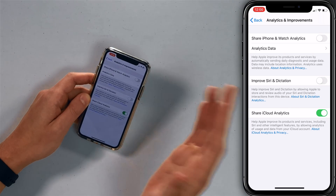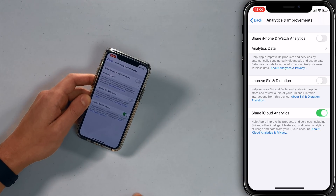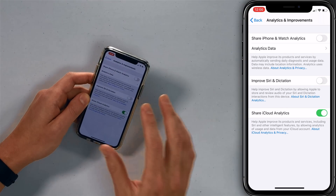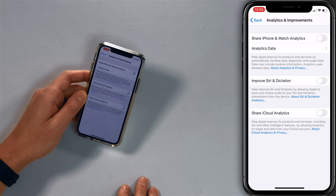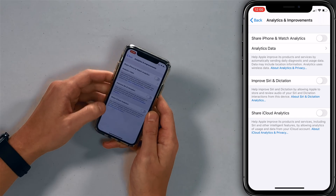Turn it all off — just tap all the switches. I turned off 'Share iPhone and Watch Analytics' and 'Share Apple Analytics'. If Apple really wants them so bad, they can write me a note.